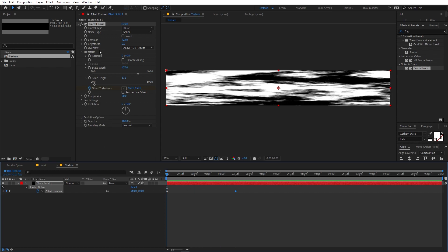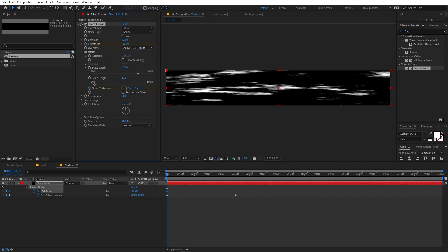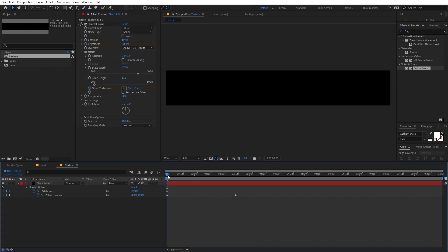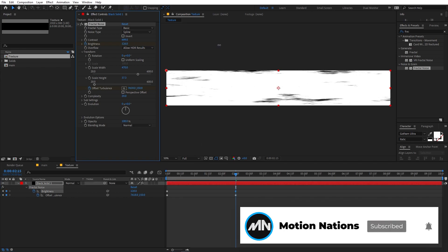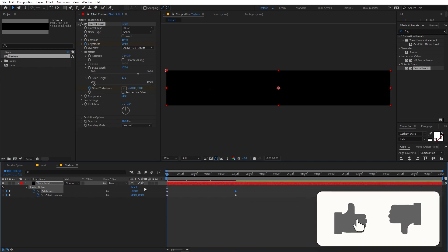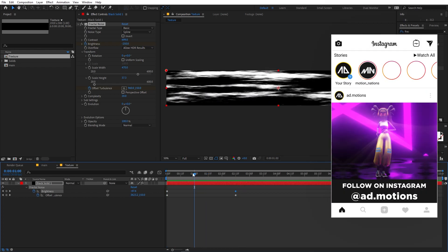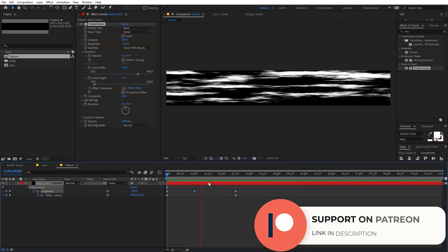Now we're going to animate the brightness. First add a keyframe, press U, and in the beginning lower down the brightness so it's completely black — something around negative 250. Decrease the contrast a little so you can see it's completely black. Move to the very end and increase the brightness so it's completely white. We can pick a couple of points in between — something like negative 133 or 130.